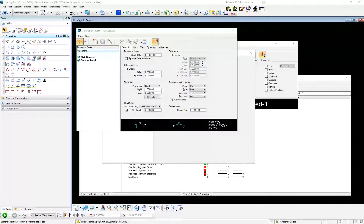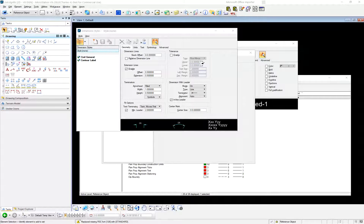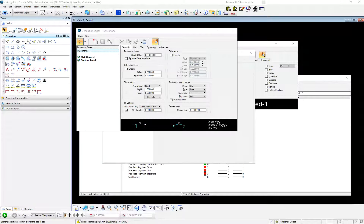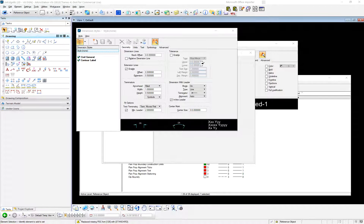CAD standards have been around for a long time. You can't really get away from them. Occasionally you might have a small project with no standards, but there's any number of standards. You might have a national standard you're working from. Maybe you do most of your work for one DOT and they have one standard — maybe the national CAD standard or some other standard.